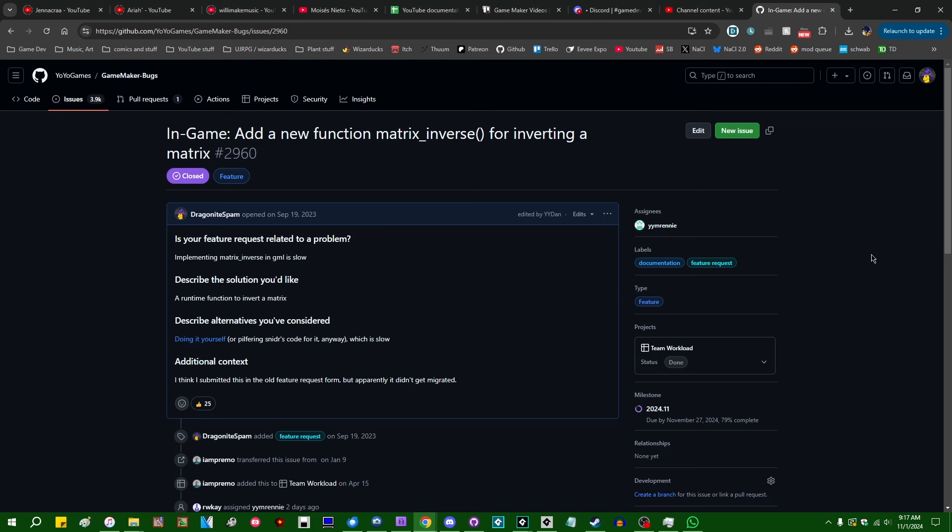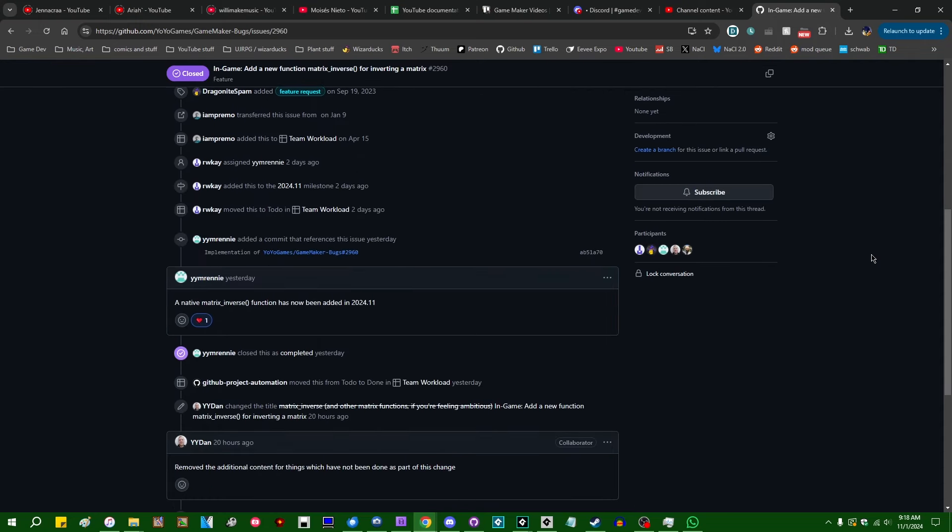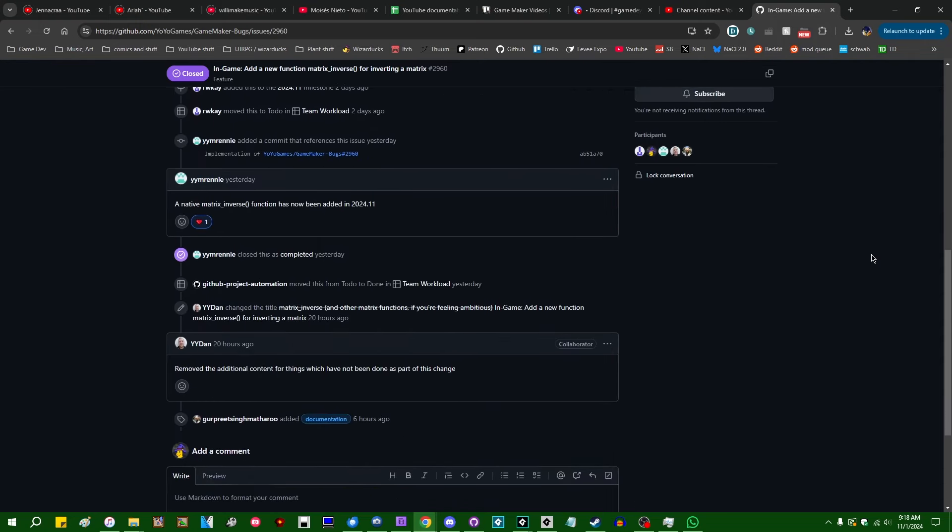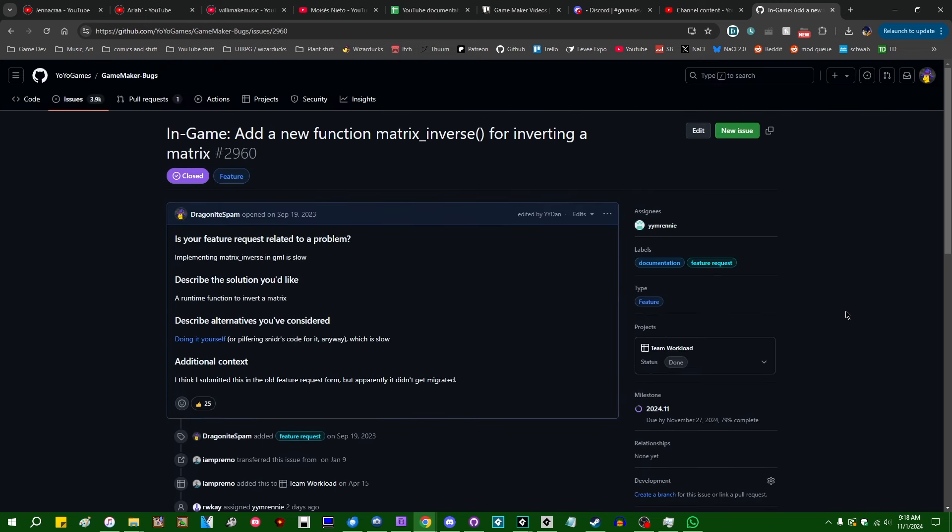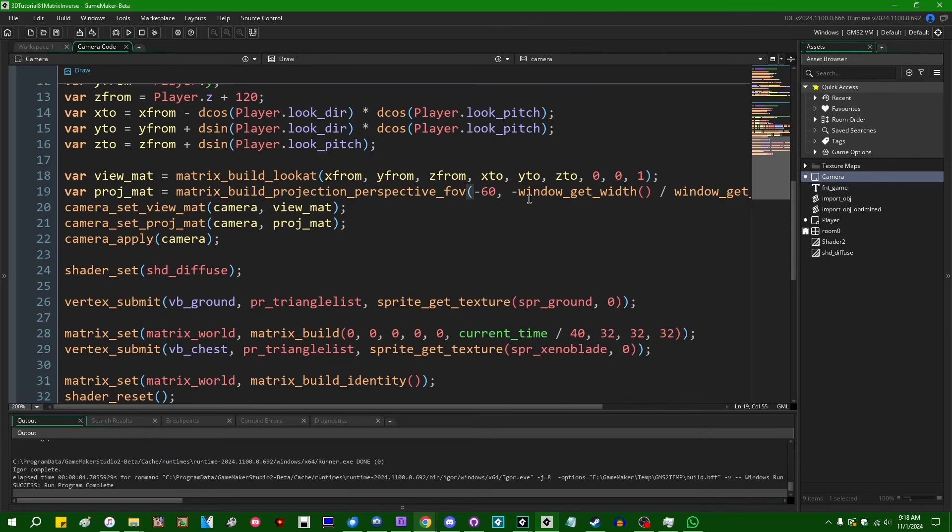Literally minutes after I finished recording that video, I checked the feature request to see what the status was and as it turned out that exact morning it had been marked as complete and slated for release in the next beta. Hello all the crazy people out there, my name is Michael. I like wizards and dragons and making games.